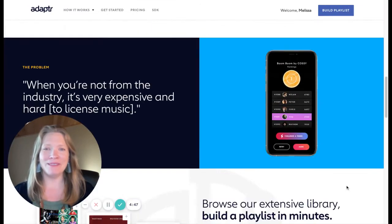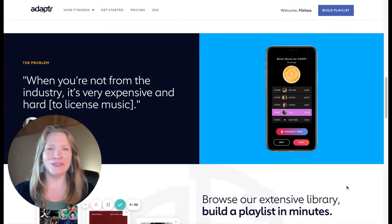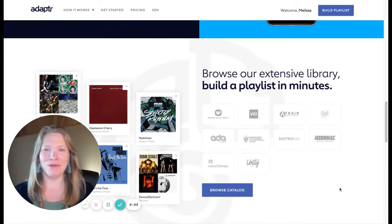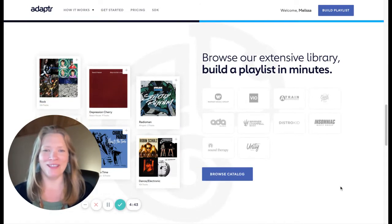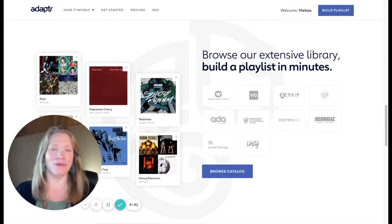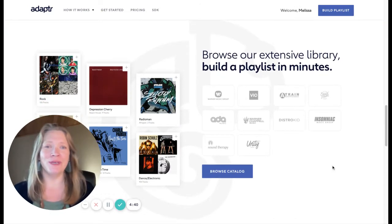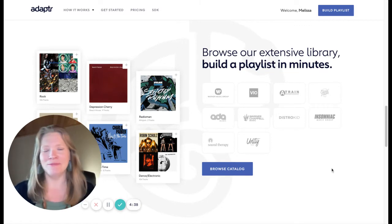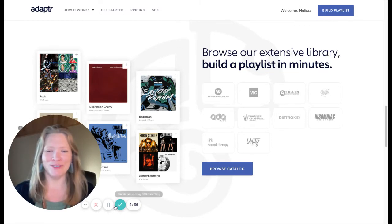We're powering apps, games, and digital experiences, and we're doing it with the help of a few good friends, including major label partners like Warner Music Group, E1, A-Train, and some of our favorite indie labels and publishers.